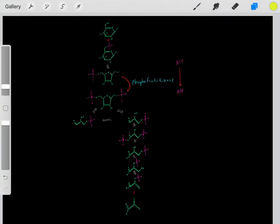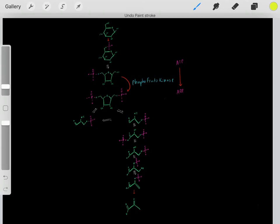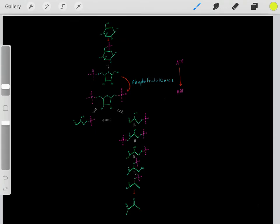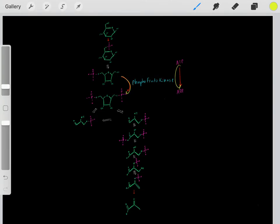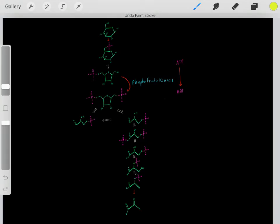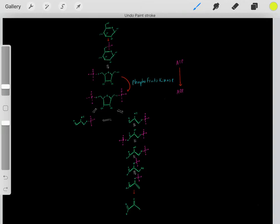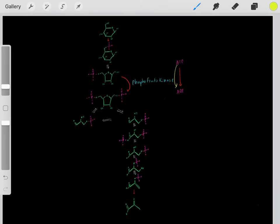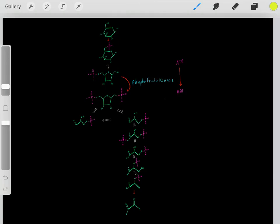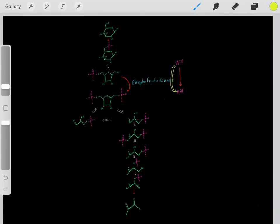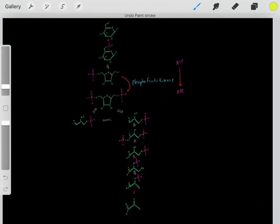Let's focus on the particular irreversible step catalyzed by phosphofructokinase. This step is coupled with the hydrolysis of ATP forming ADP. These steps are coupled and linked together. We know that taking ATP and hydrolyzing it to ADP is very thermodynamically favorable, so this process is very irreversible. Because this irreversible process is coupled with this reaction, this step is also irreversible and doesn't go in the reverse direction.